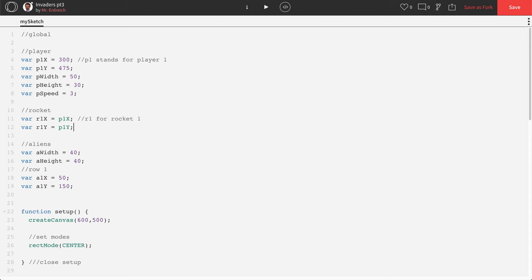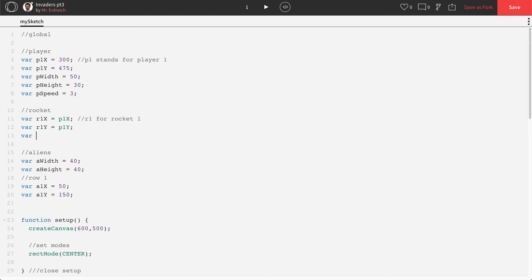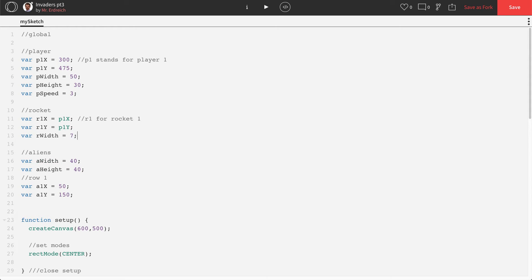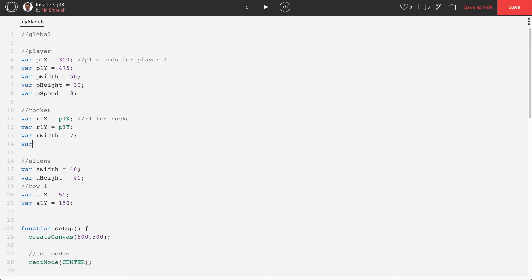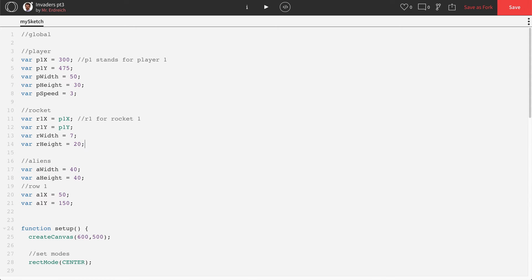We're going to need our rocket size. So let's do R width is going to be, it's going to be small. Let's go like 7, R height. Let's make that 20, which is going to kind of be a long, skinny rocket.